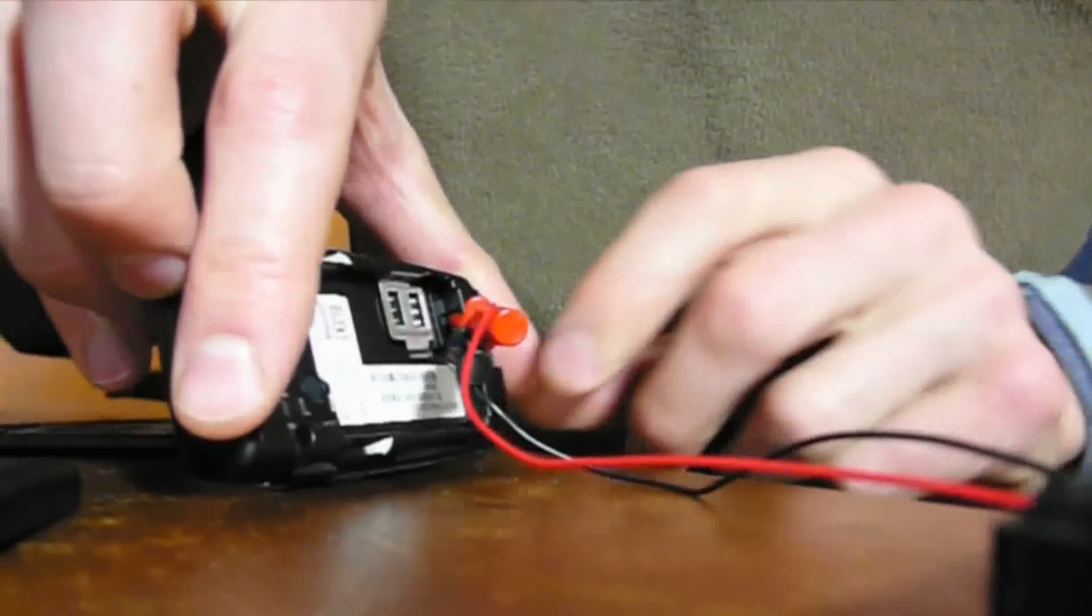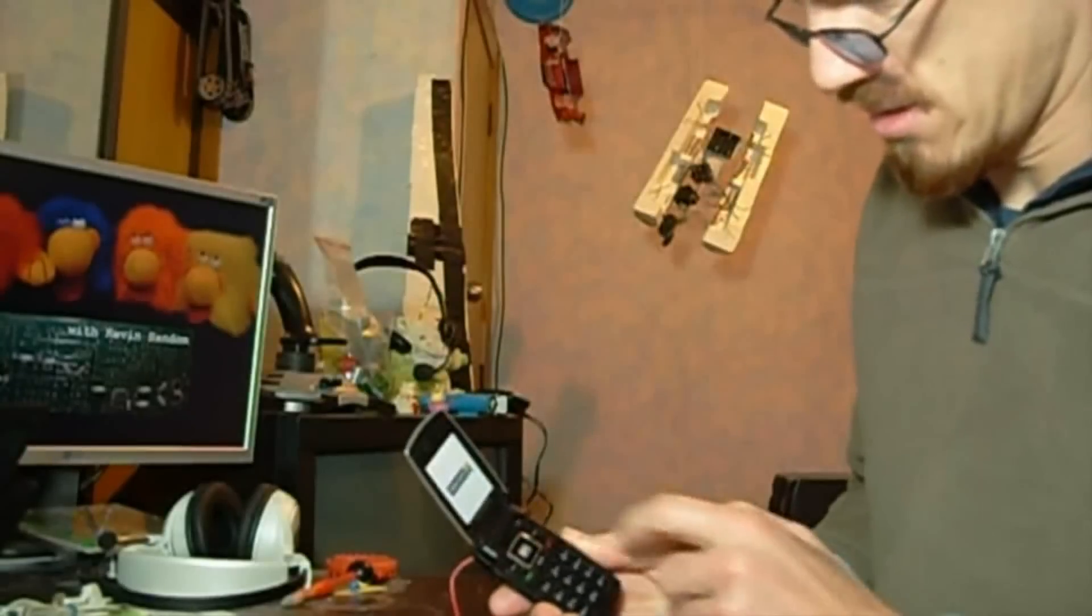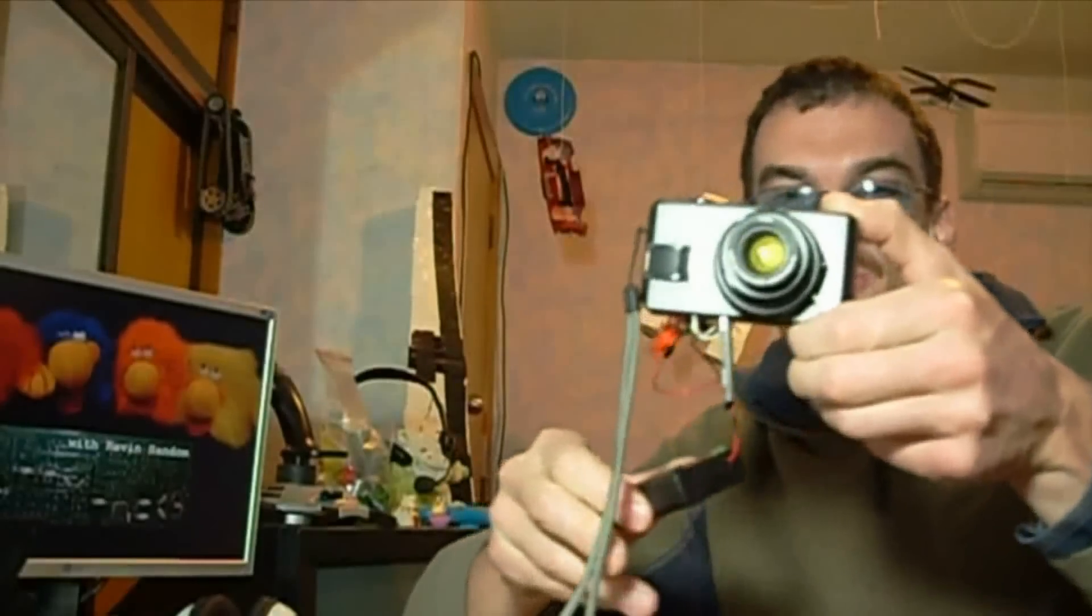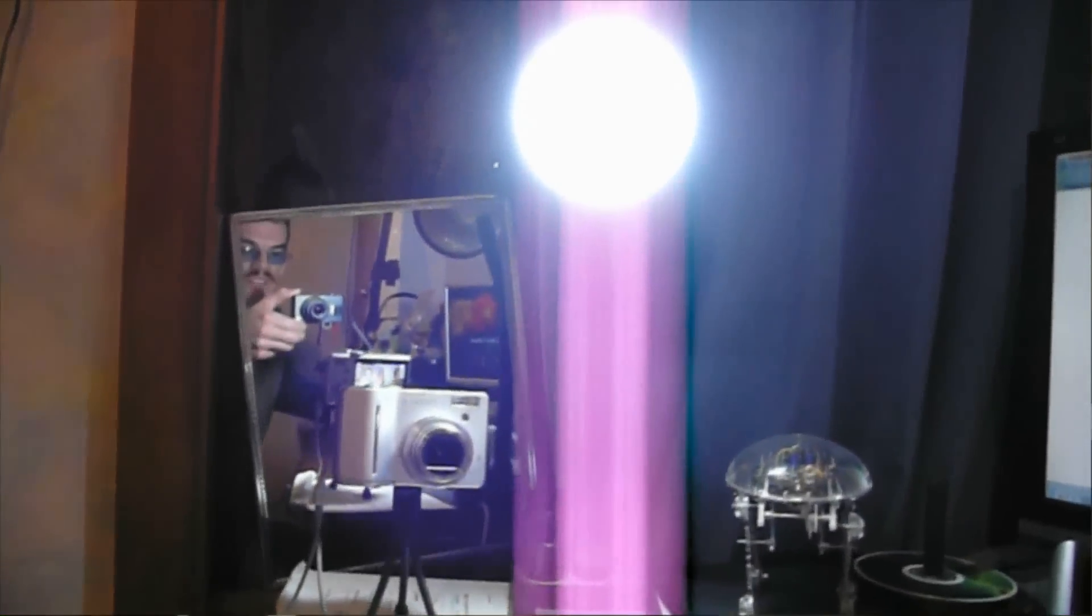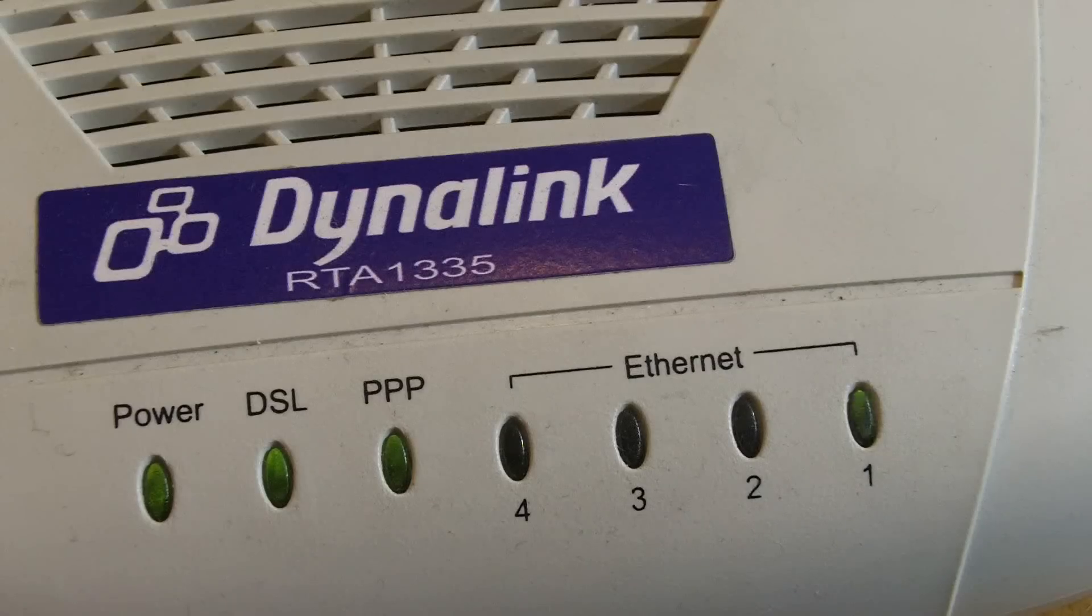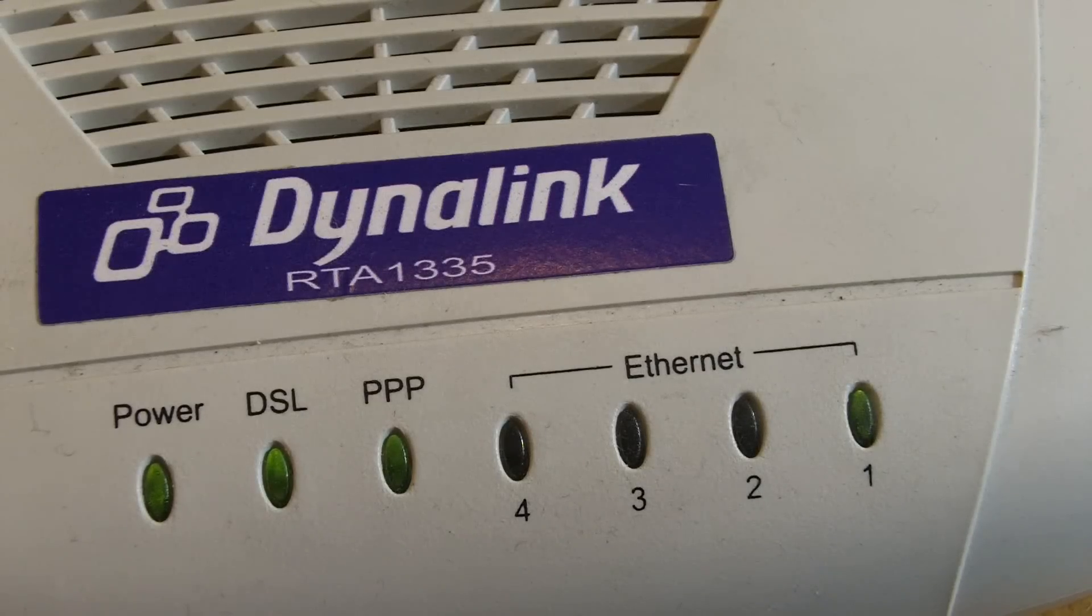Understanding the technology well enough to be able to do this without blowing up your equipment is actually really useful in these situations.